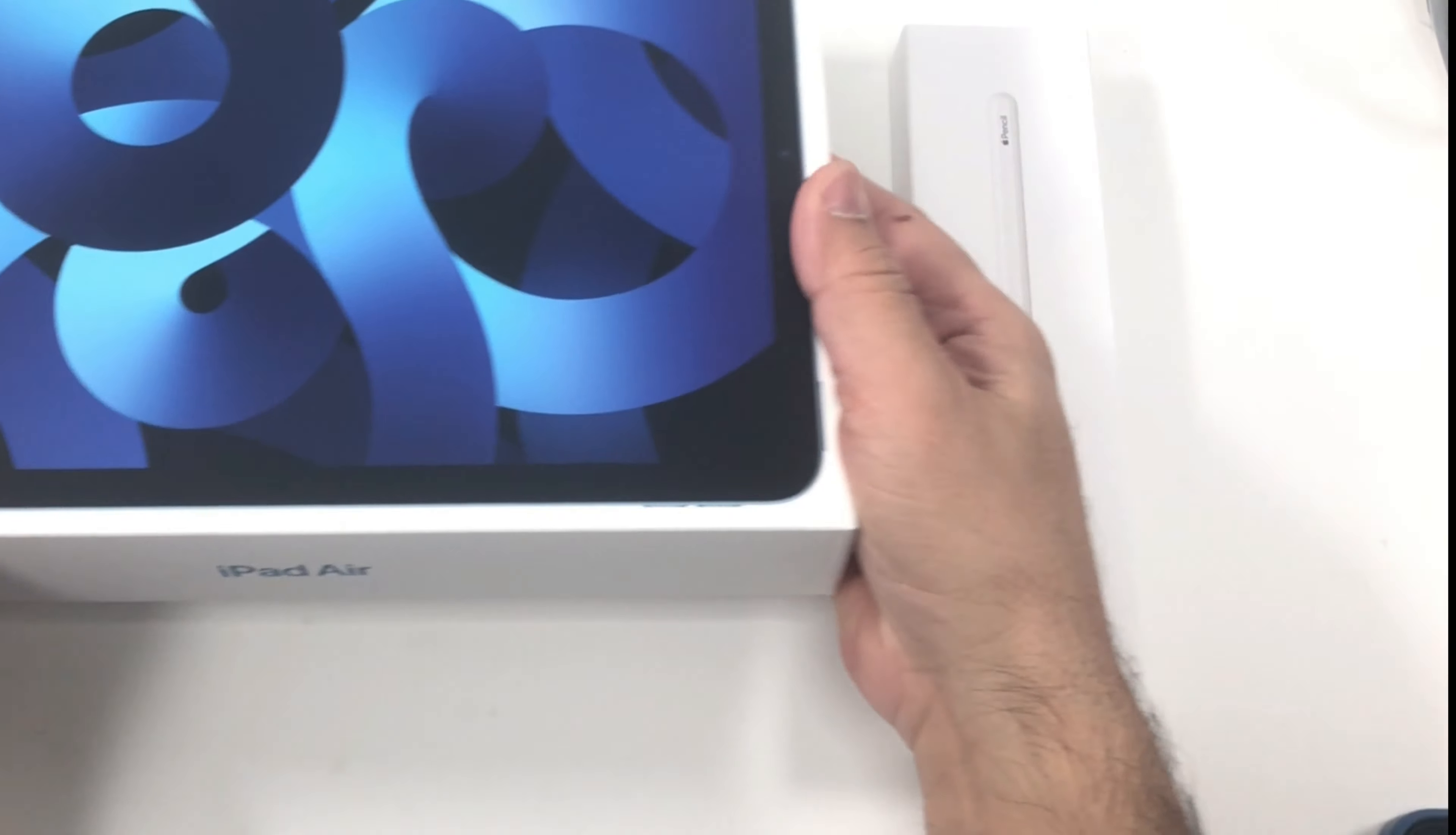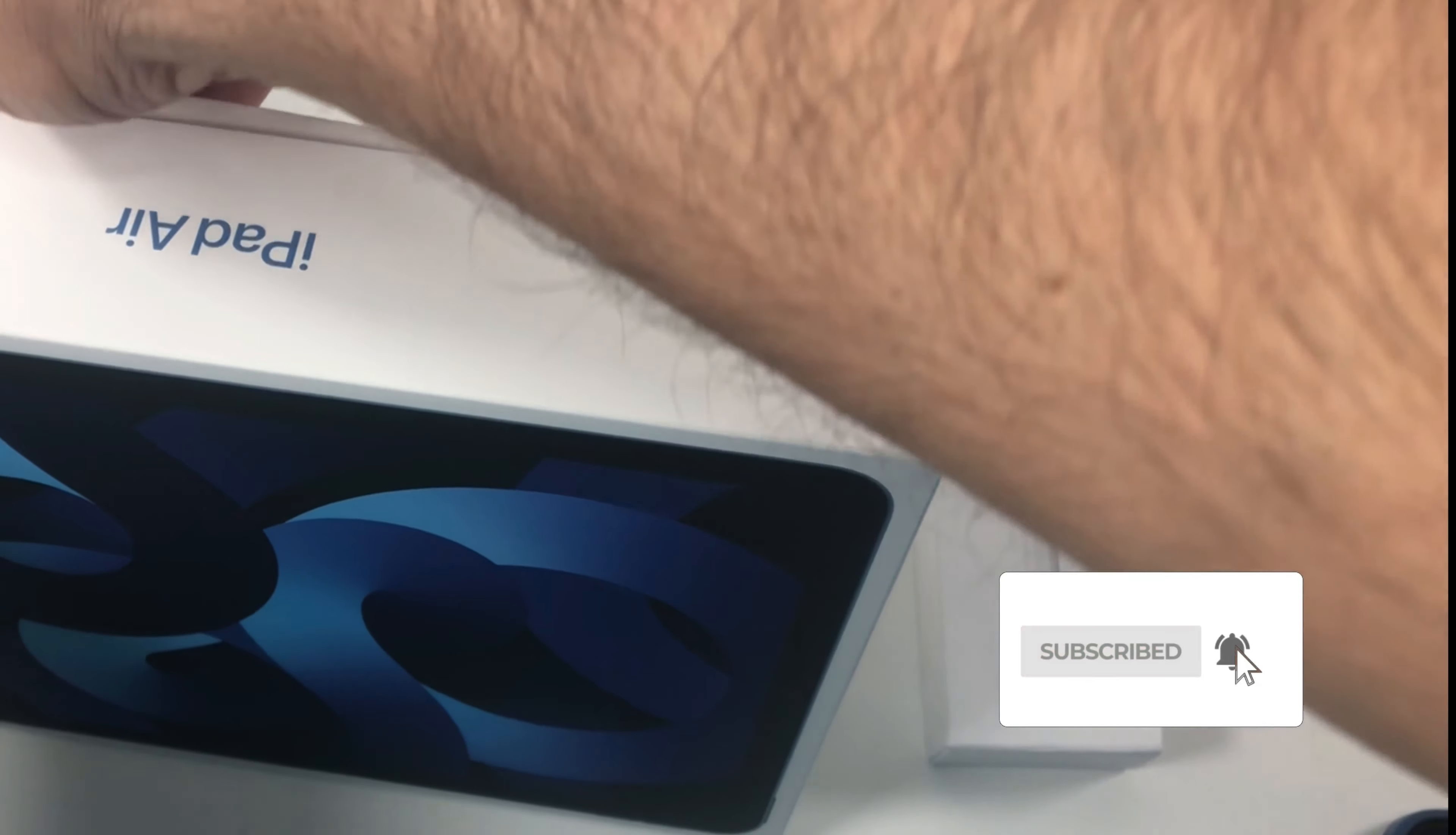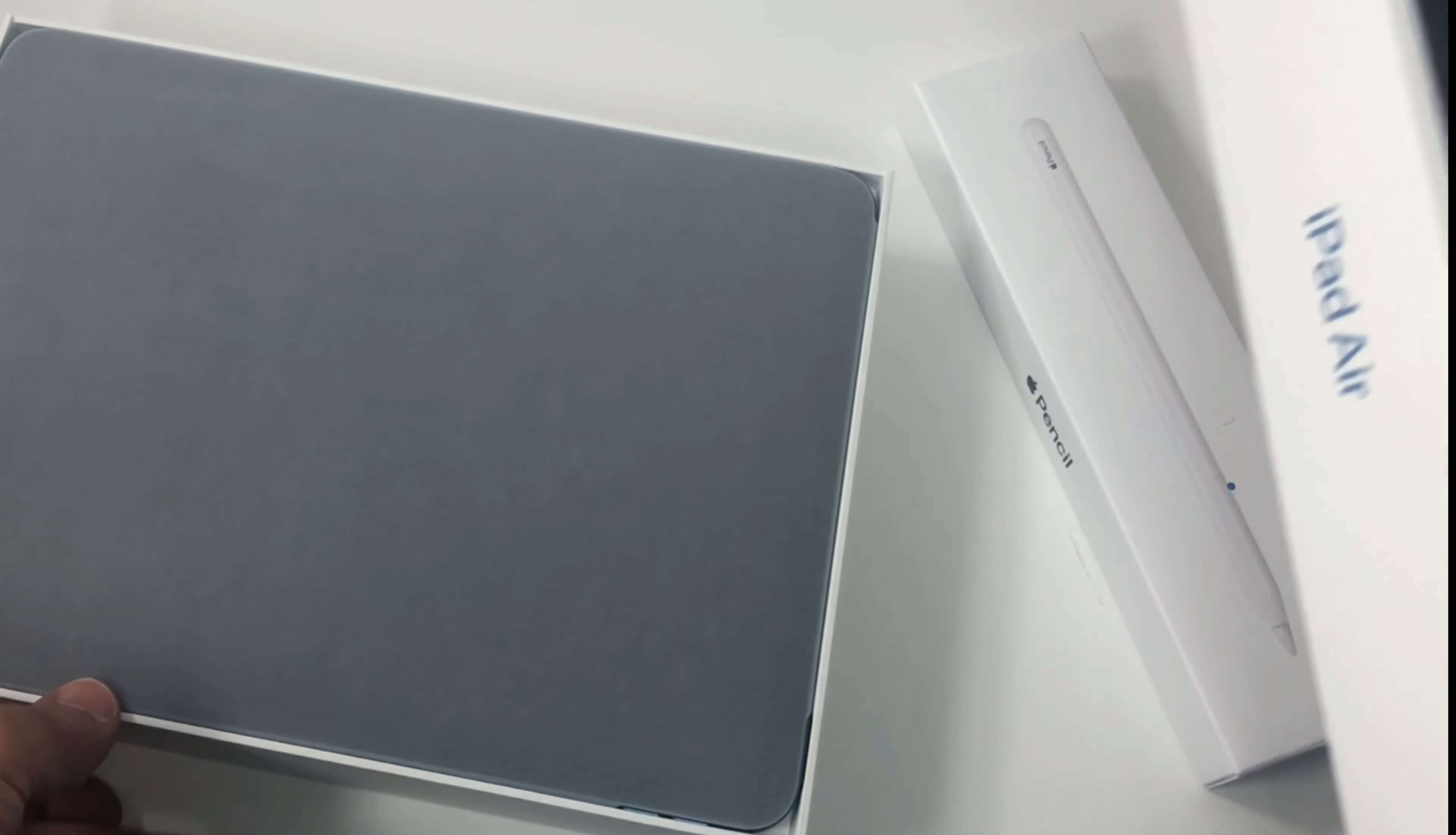And this one I believe is going to be blue color because that's what I ordered. It better be blue. And I got the pen as well with it, the stylus. Let's see what's in there.